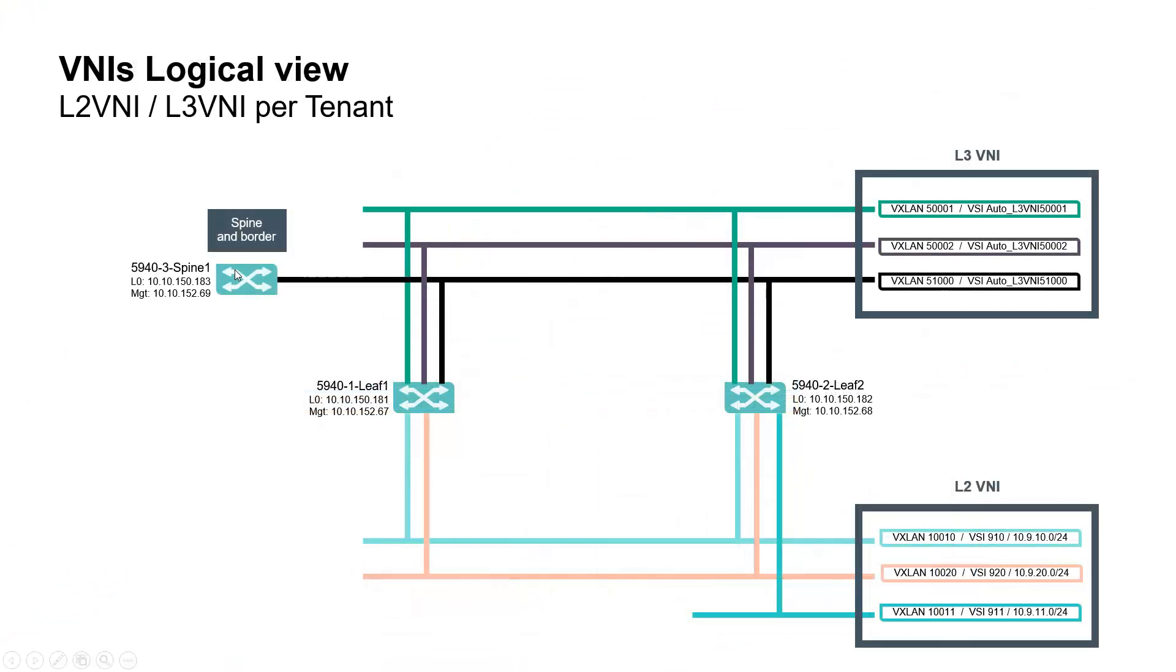Let's have a look now on L2 and L3 VNI logical view. Layer 2 VNI domains are the Layer 2 segments in which virtual machines of same subnets will communicate.